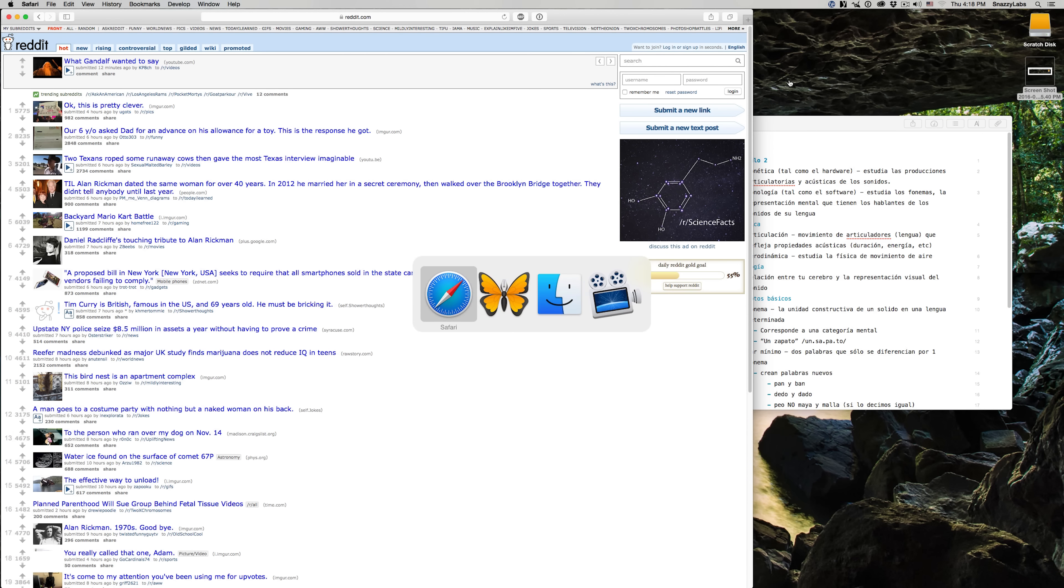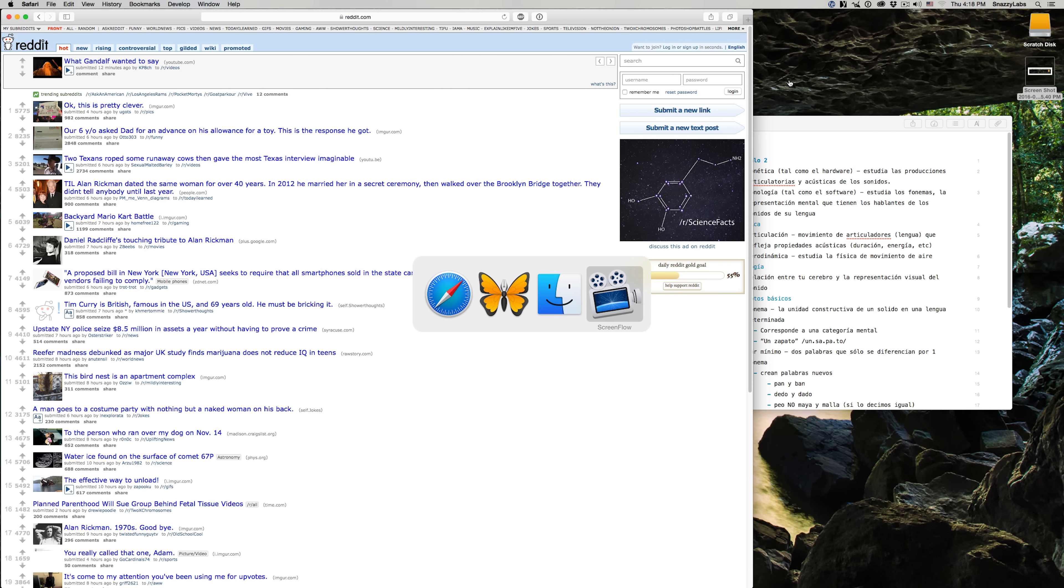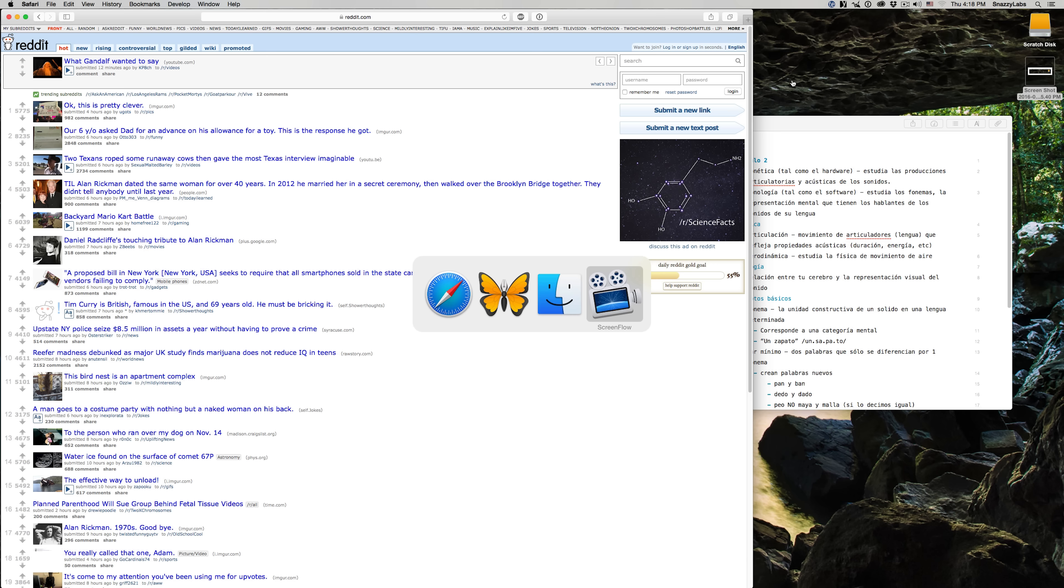I would say that 95% of Mac users know that you can press Command-Tab to cycle through applications. That's no secret. But what people don't know is that you can use your traditional Command hotkeys while the application is in the background.